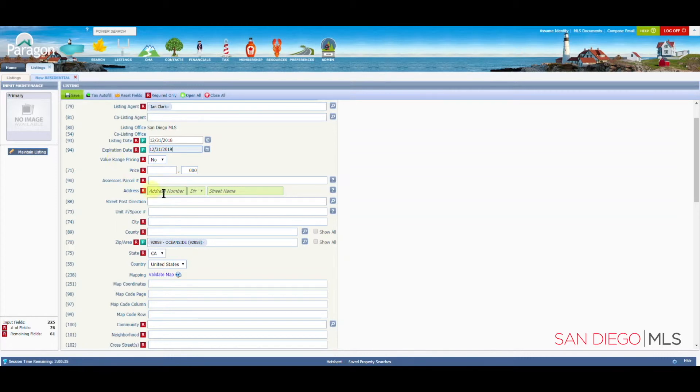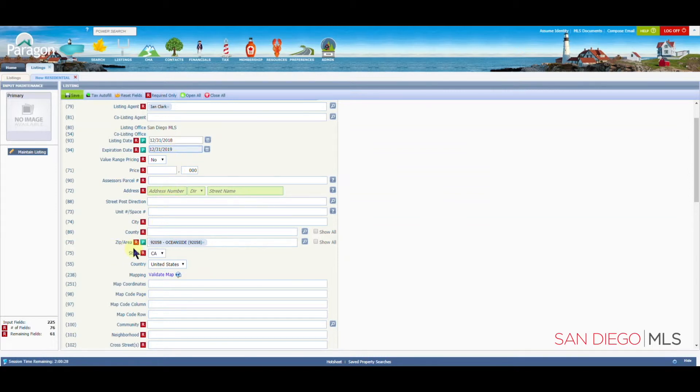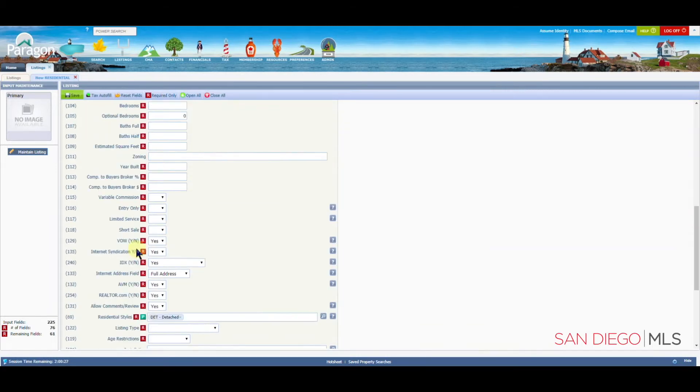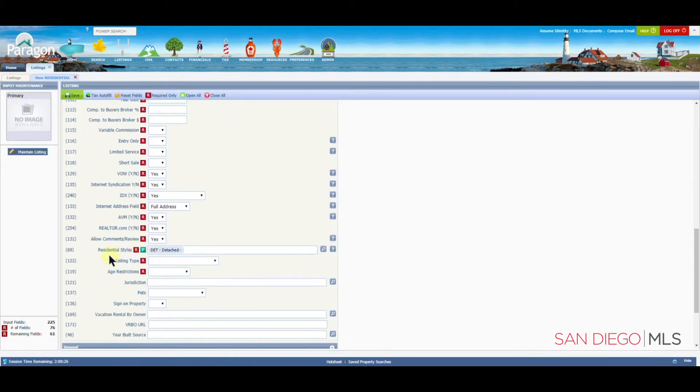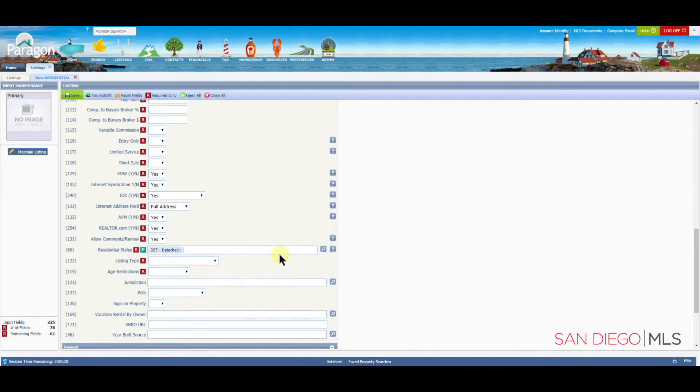Now, with those four fields filled in, the listing date, expiration date, the zip slash area, and way down here, the residential styles. This is all we need to save a listing as a partial.